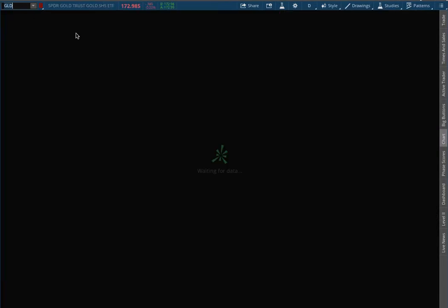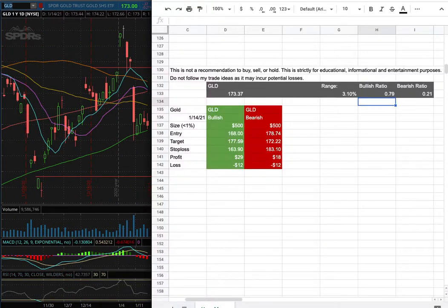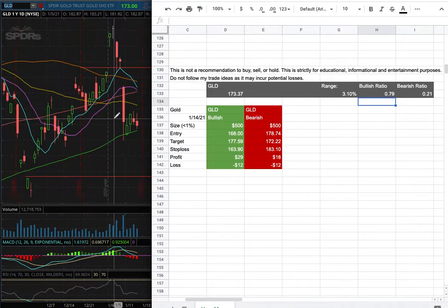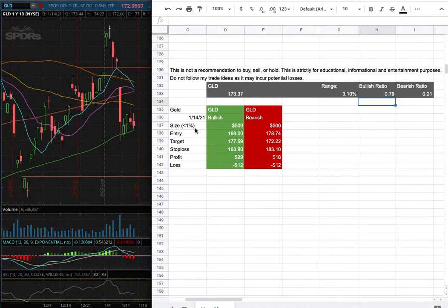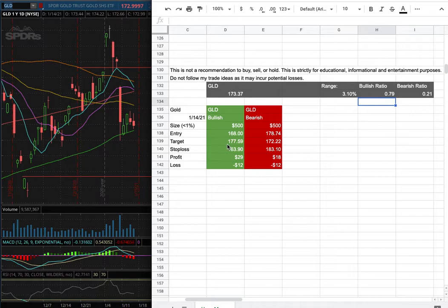As for the trade idea of the week, I'll be trading GLD and my position size is less than 1% of my portfolio. My long entry is at $168, that is this range here, and my sell target is at $177.59. My stop loss is at $163.90.